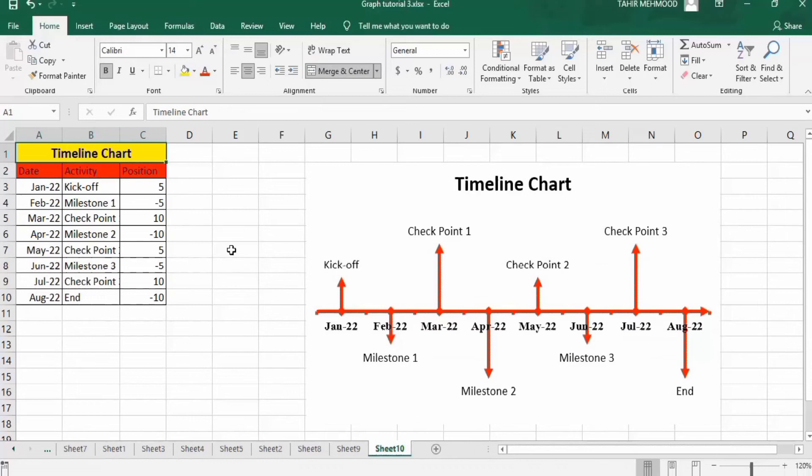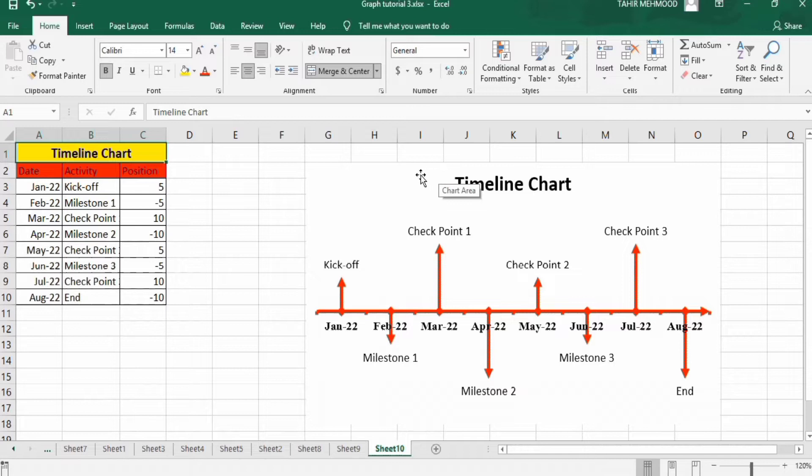In this video, you will learn how to generate this timeline chart in Microsoft Excel. You can see here I have generated this chart using this set of data.